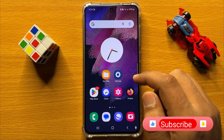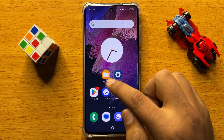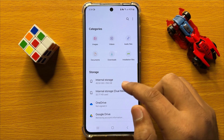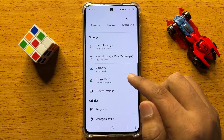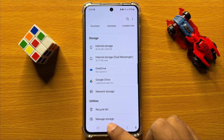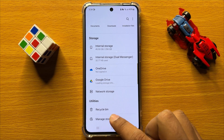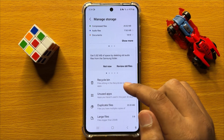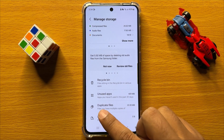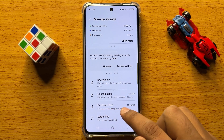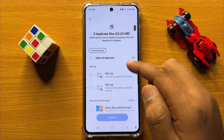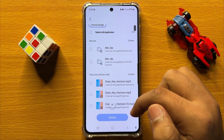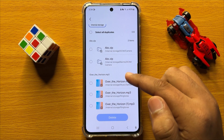First of all, open the My Files app. Scroll down and click on Manage Storage, then scroll down and click on Duplicate Files. Here you will find all your duplicate files that are saved in your mobile storage.